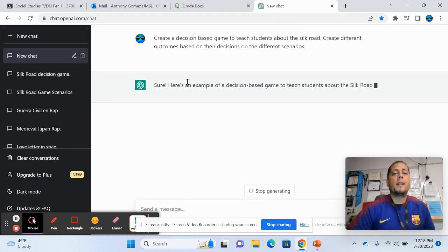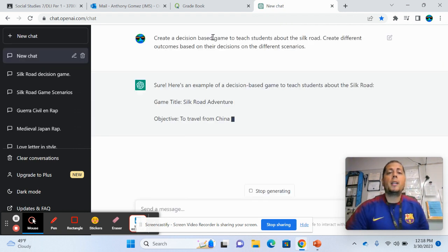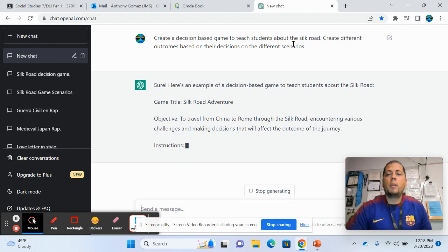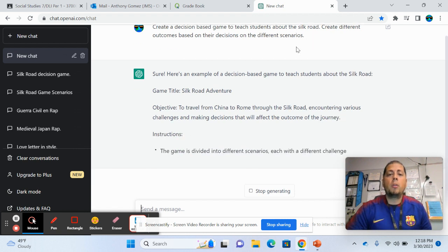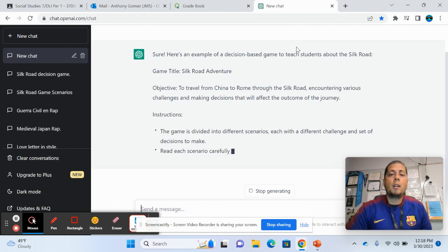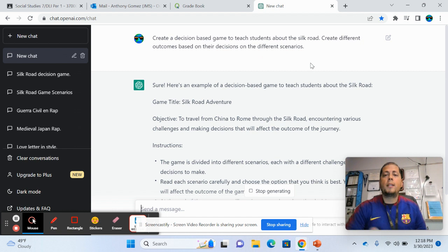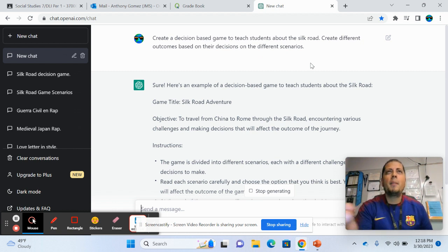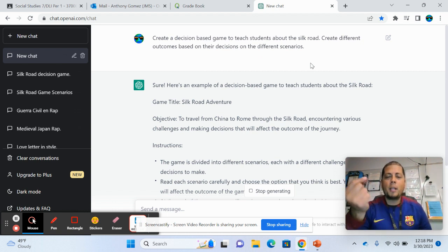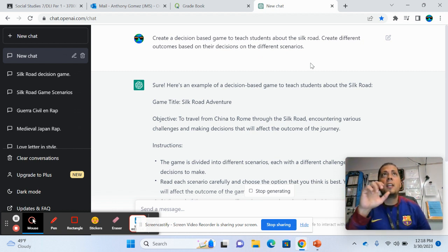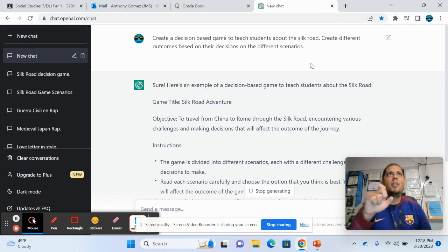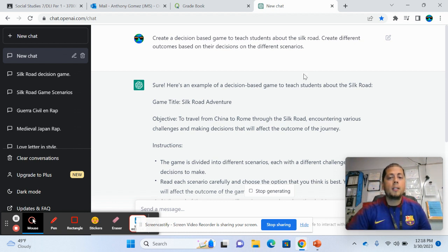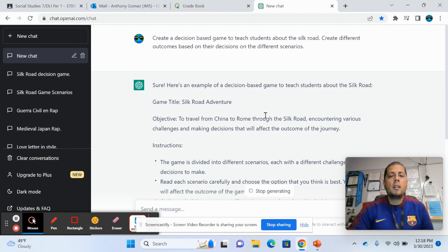Because the way it works is you kind of have to be specific. So I asked it to create a decision-based game to teach students about the Silk Road, create different outcomes based on their decisions on the different scenarios. So the reason why I already had it pre-made is because you kind of have to play around with it a little bit. Because if you don't, it's going to create different things and it's not really what you're looking for. So you kind of have to play around with it is what I've been learning these last couple of days that I've been using it.